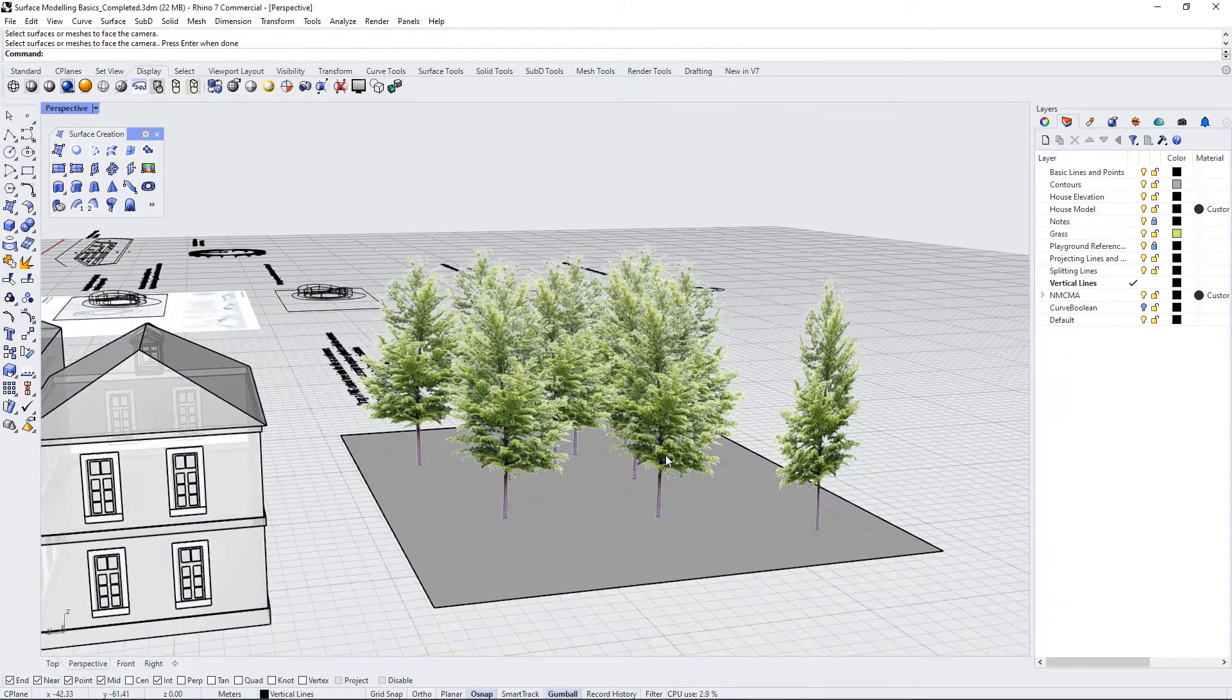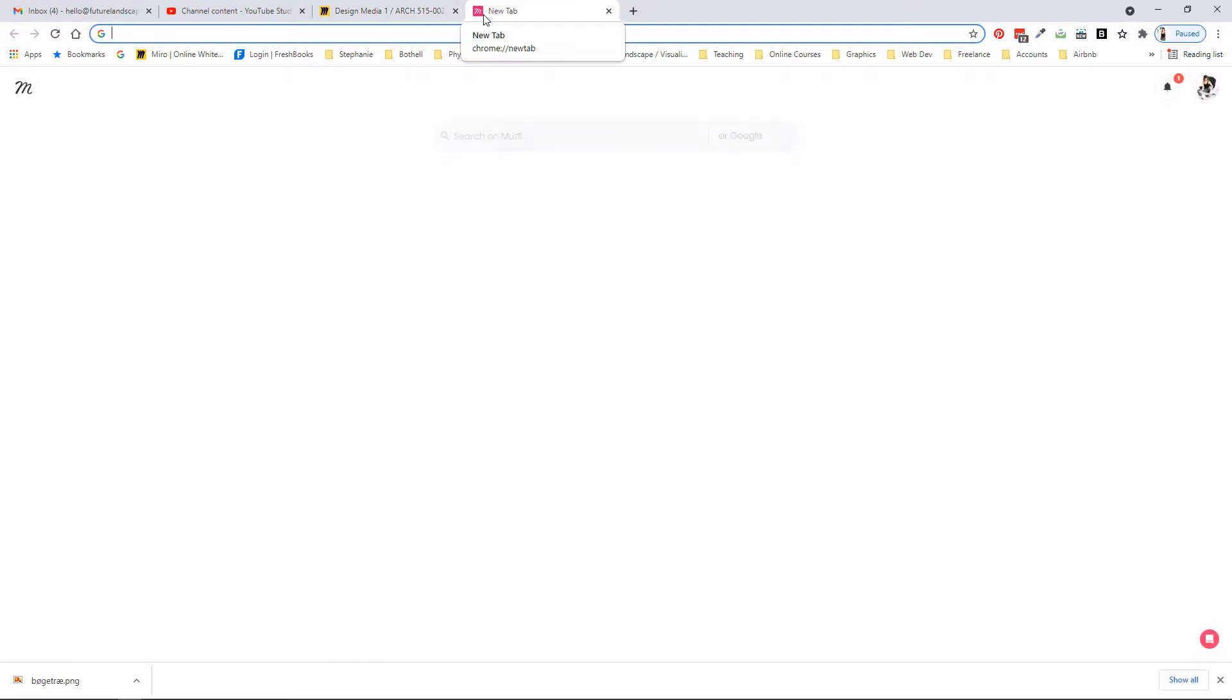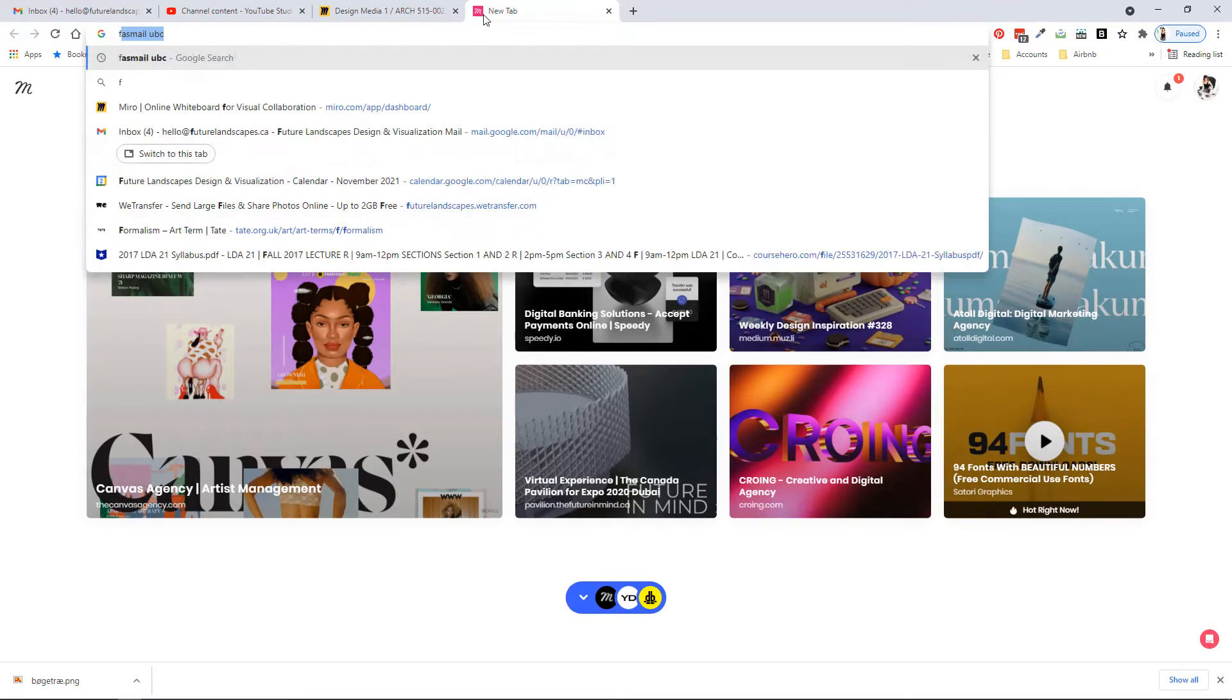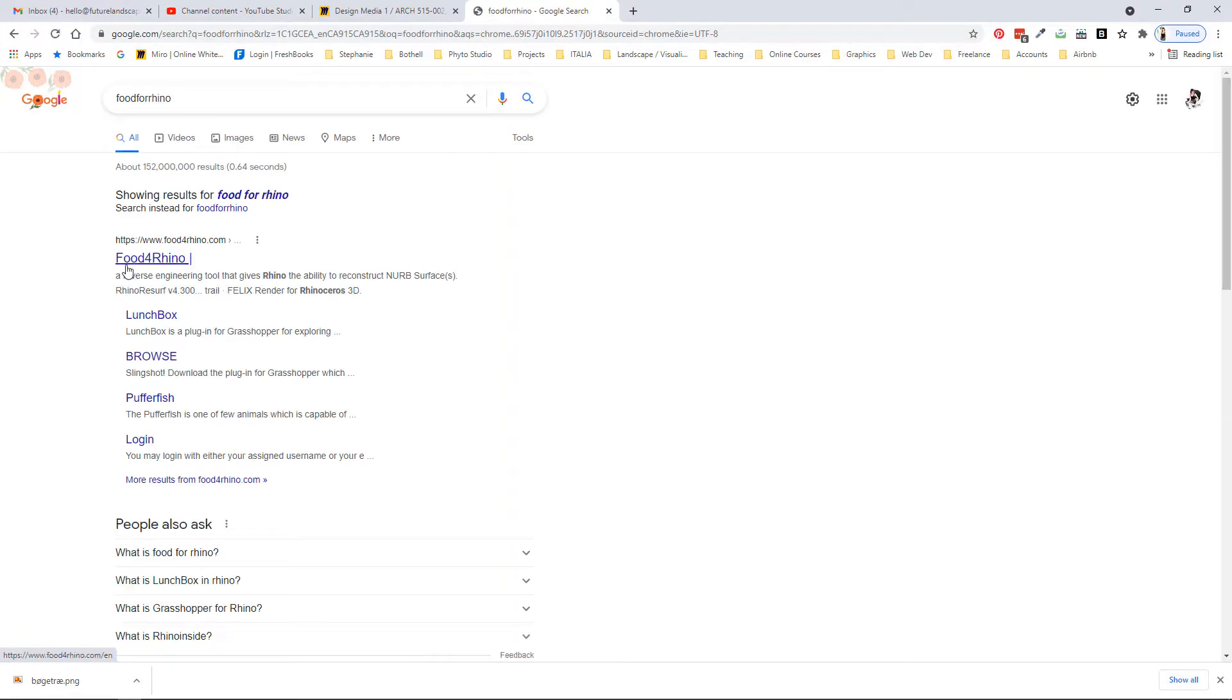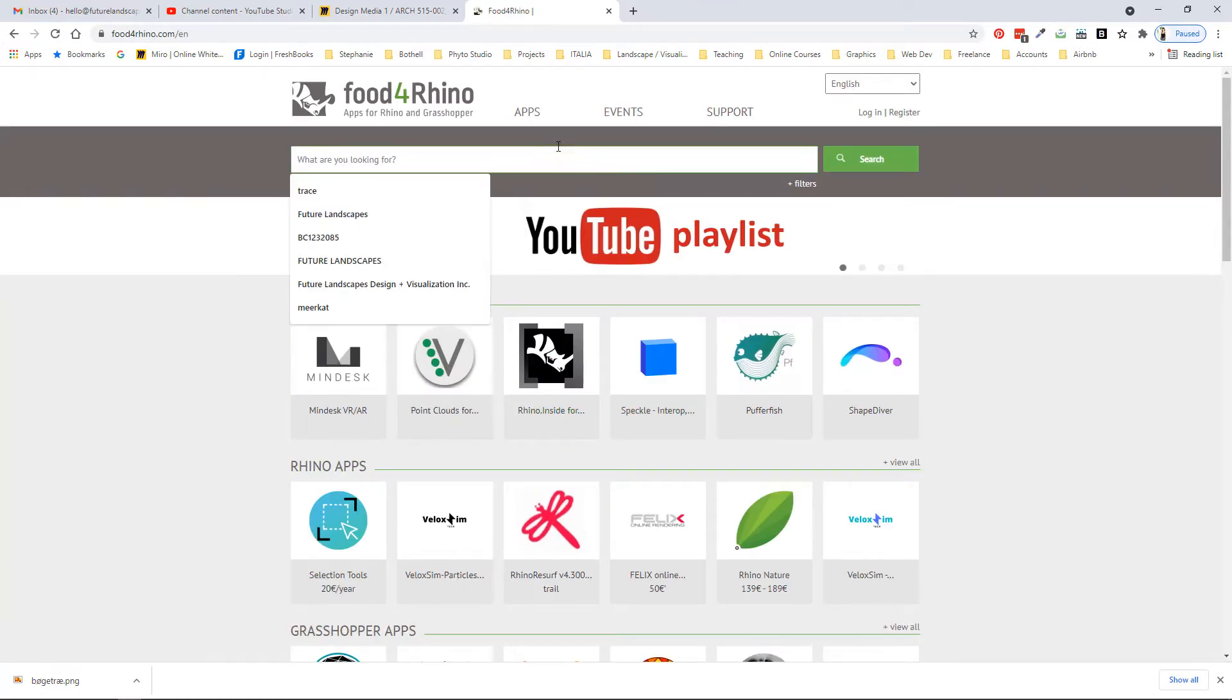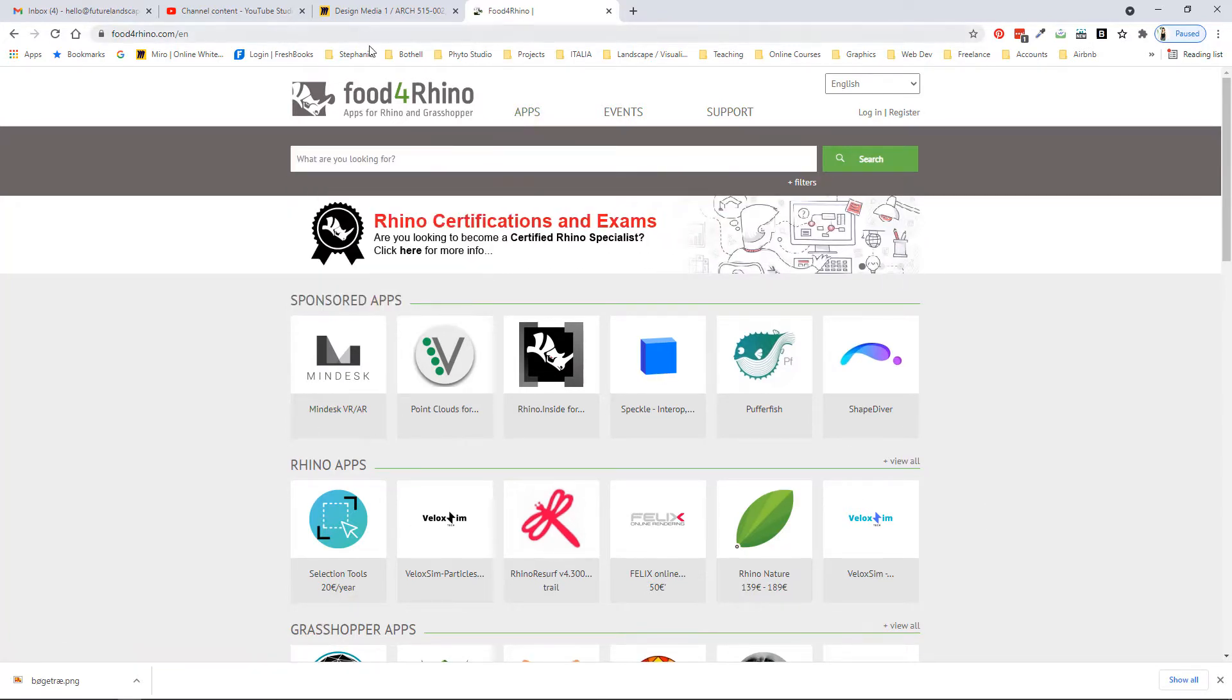If you're wondering where you can find plugins like this, they are often located on a few websites. One is Food for Rhino which is a site where lots of different plugins and extra bits for Rhino are located. So you can always do a search here or just browse through the applications and see what people have come up with.